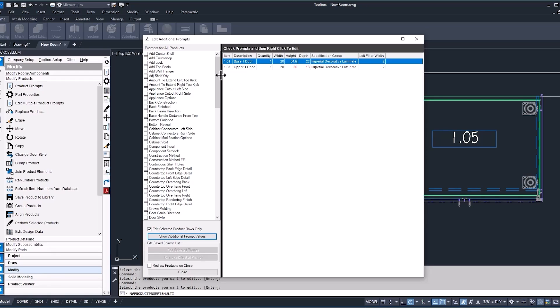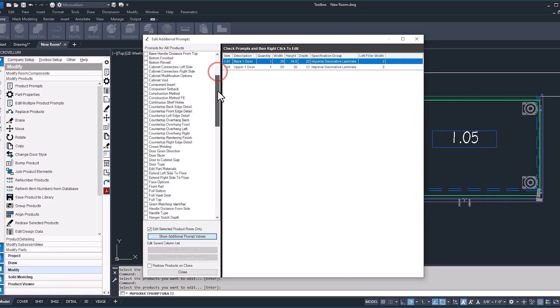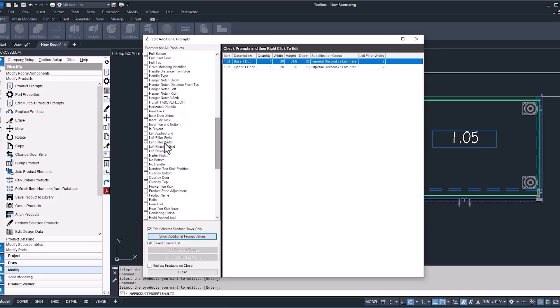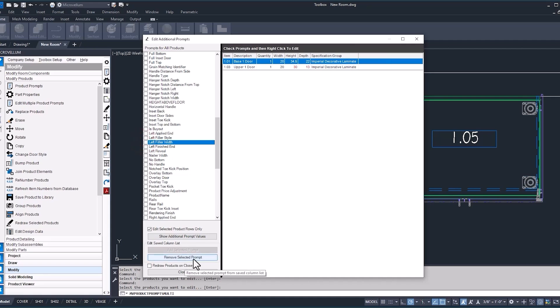Now, if you're tired of seeing that left filler width and you want to remove it, just uncheck the box. Now you have the option to remove the selected prompt. Okay, so now that one's been removed.